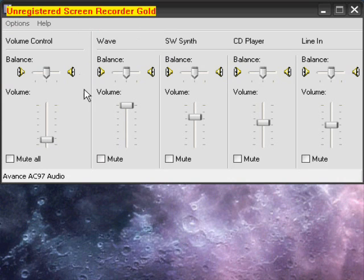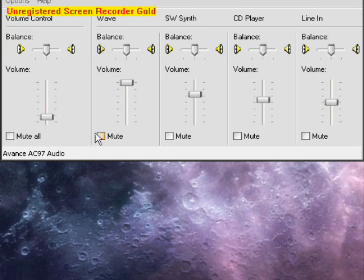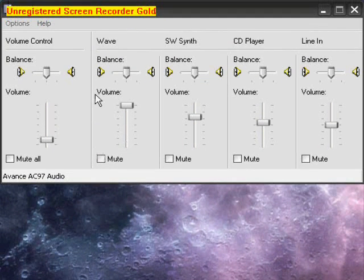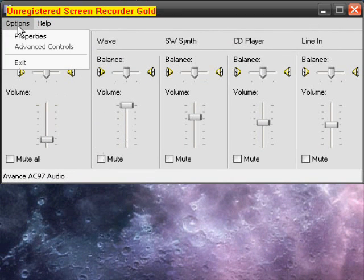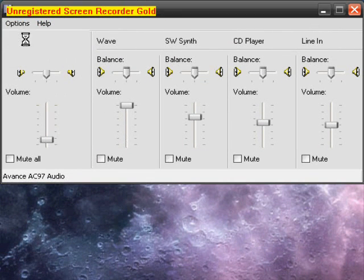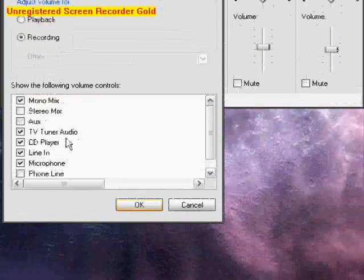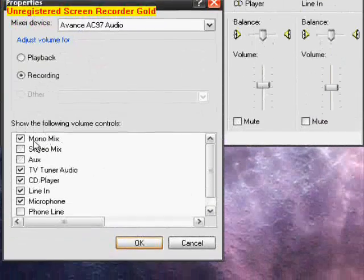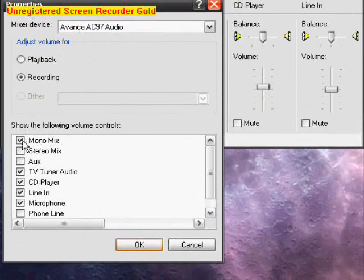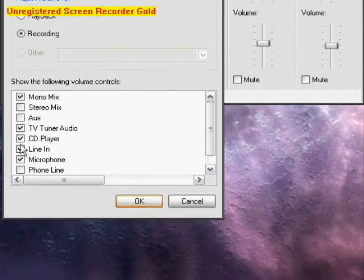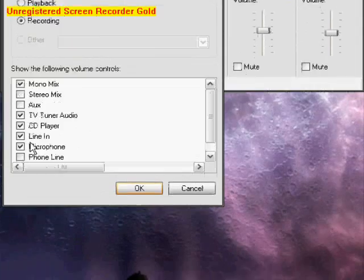Ok, pause the video if you need to. So what you want to do now, go to properties, recording. Now be sure that mono mix is checked. Be sure the rest are checked.